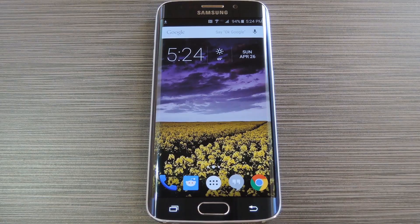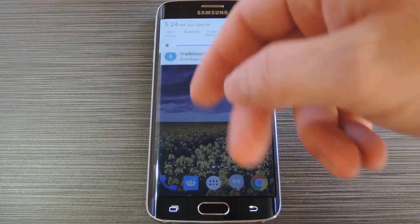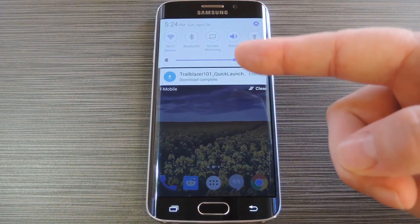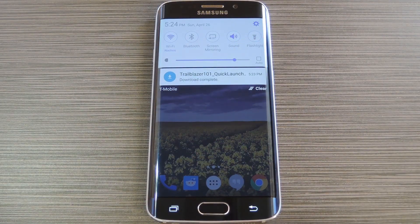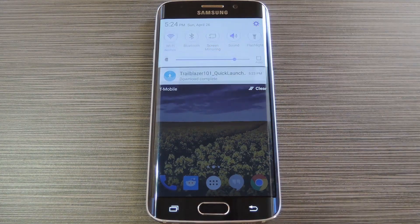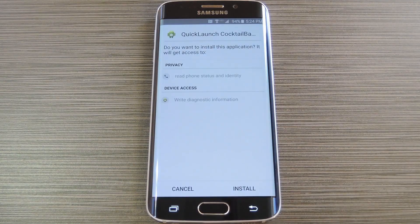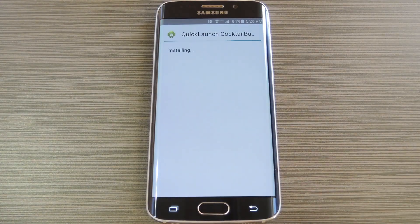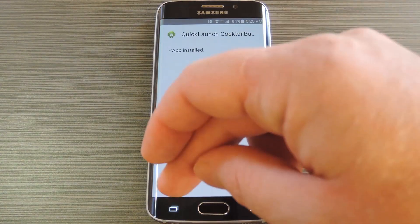Then to get started, grab a copy of Trailblazer's quick launch feed app from my full tutorial on GadgetHacks. When you have the APK file saved to your device, tap the download complete notification to launch it. From here press install, then when that's finished, tap done.